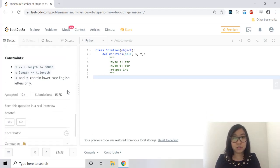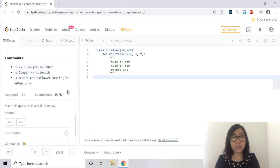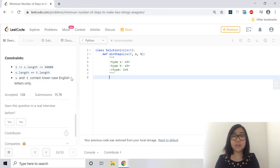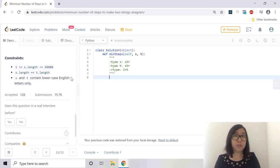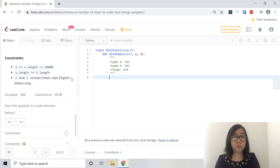So the constraints are the length has to be greater than or equal to 1 and less than or equal to 50,000. S dot length is equal to T dot length. They have to be the same length in order for it to be anagrams. And S and T can contain only lowercase English characters.